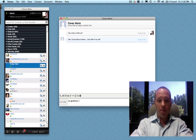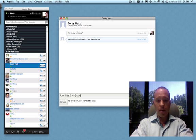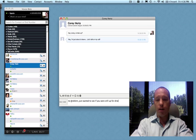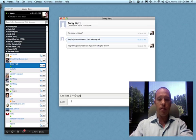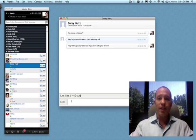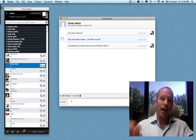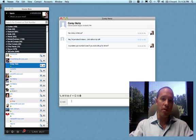No problem. Just wanted to see if you were still up for dinner. And that's going to go ahead and blast a text message directly out to his mobile phone.